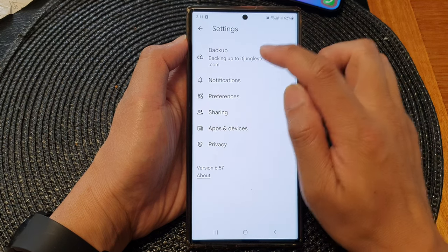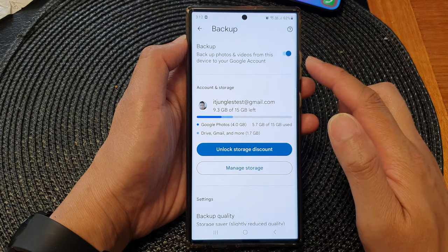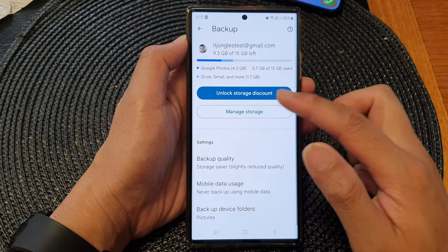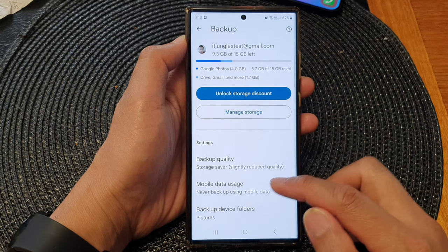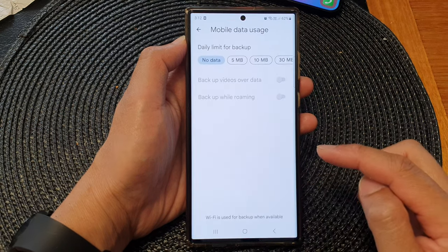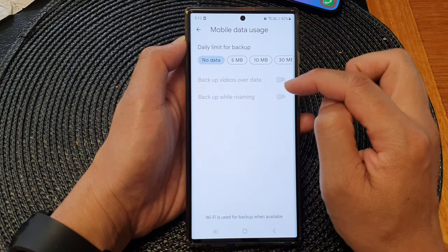Next tap on Backup in Photos Backup, and tap on Mobile Data Usage.